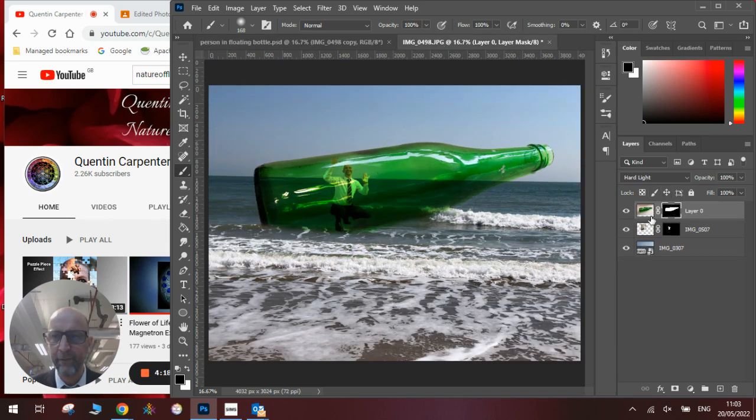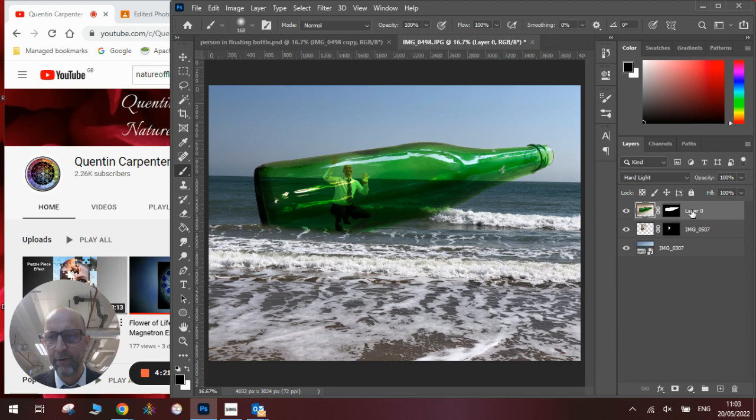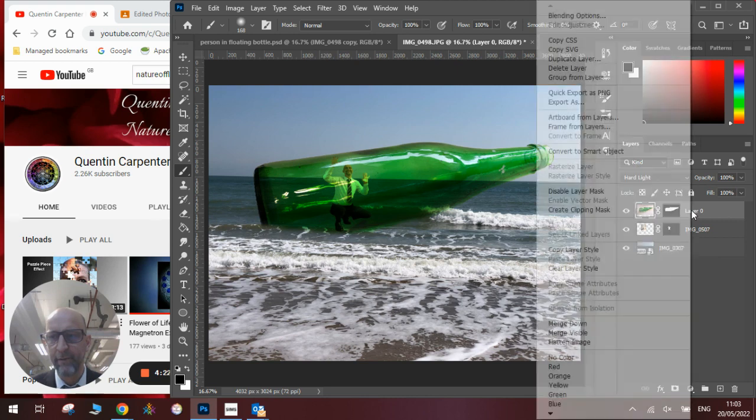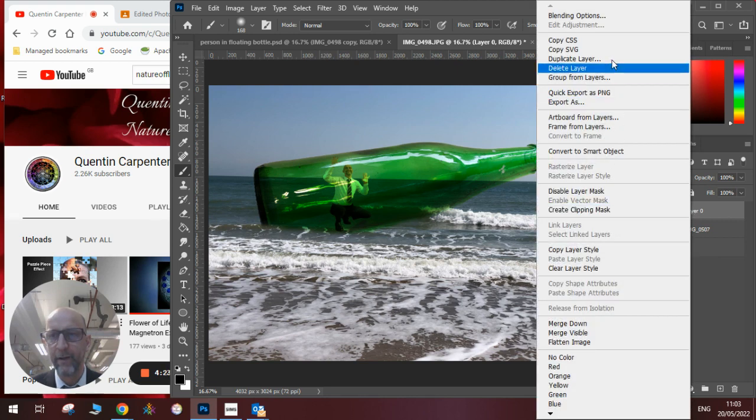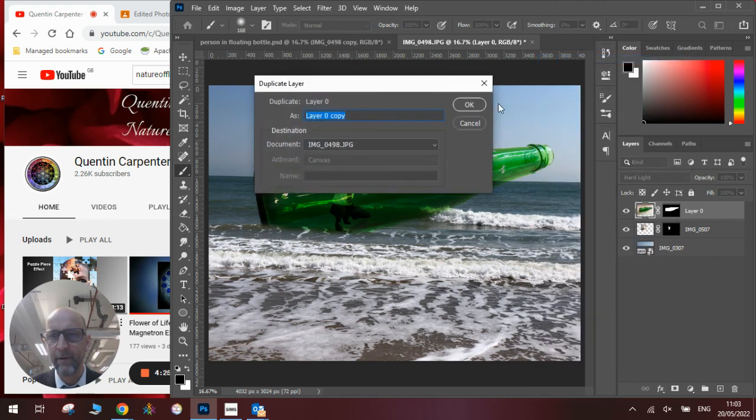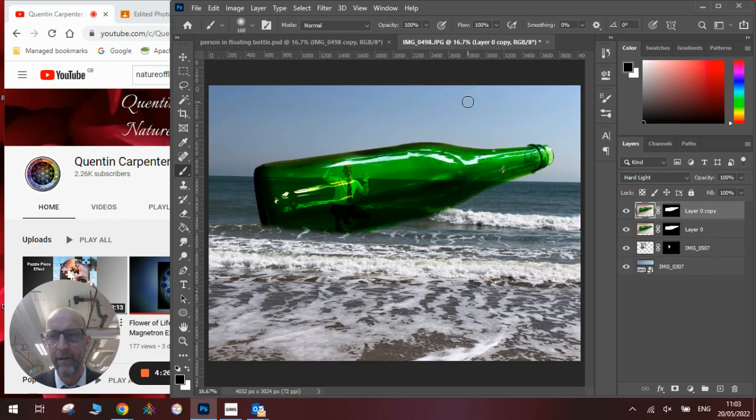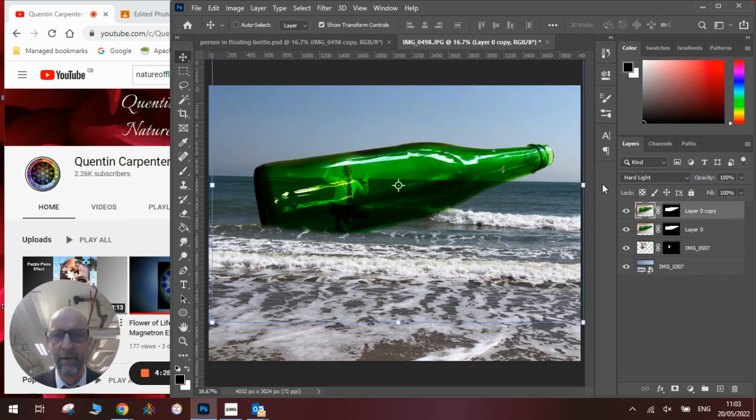we will take this layer here with the bottle on it, we will duplicate the layer like so, click OK, and then we'll have two versions of it.